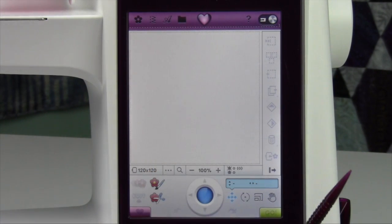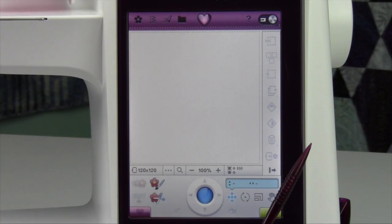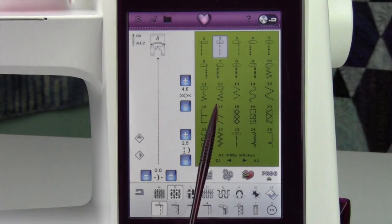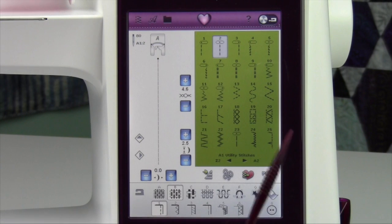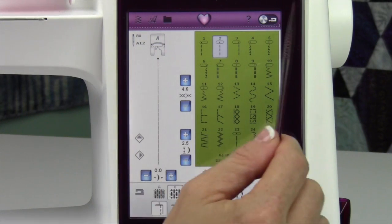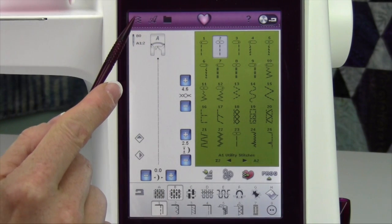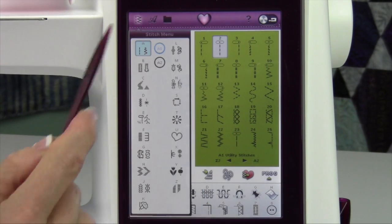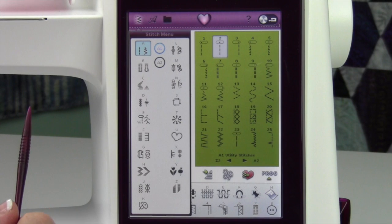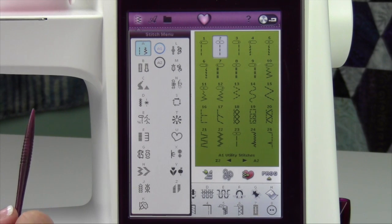Touch it again and it'll slide you back to your sewing side. Your toolbar is the most crucial part of this machine because it's going to be how you get around to all your stitches.